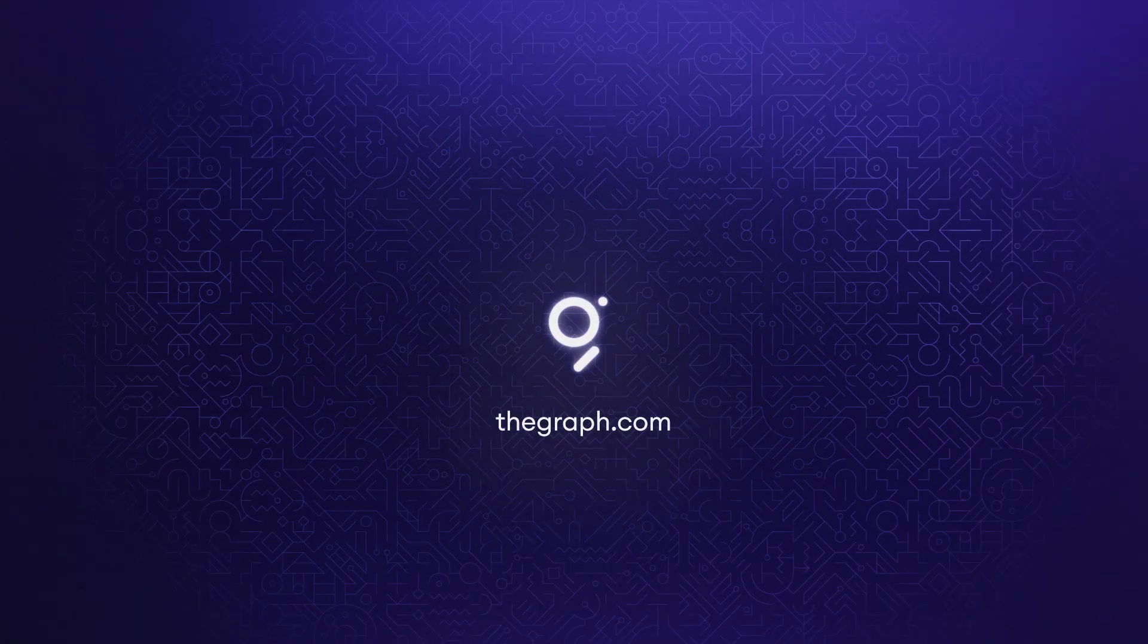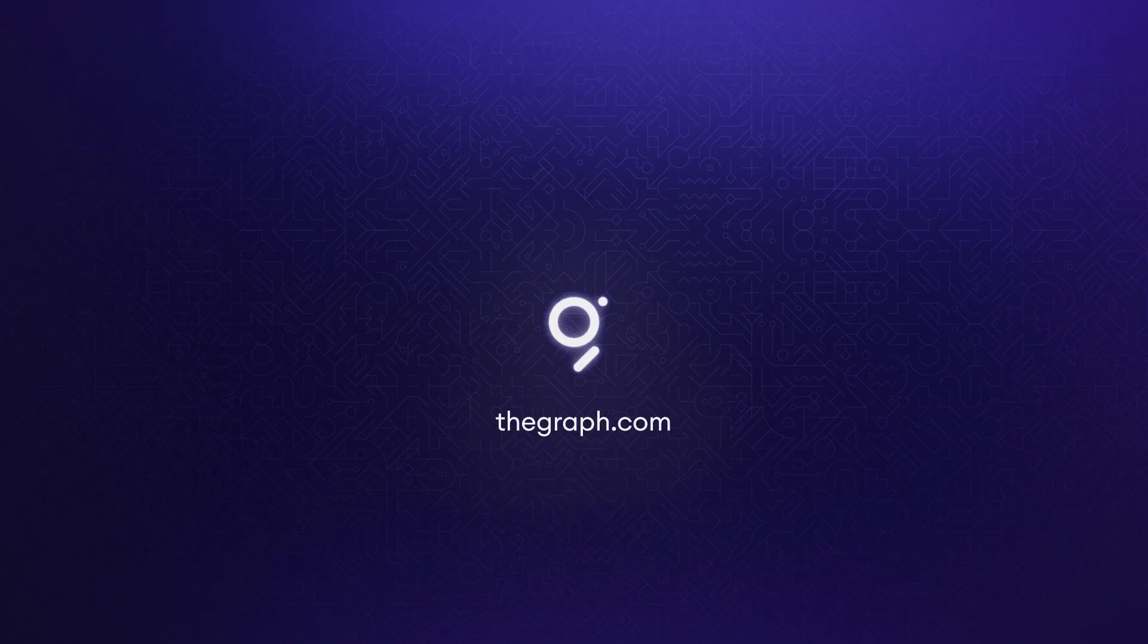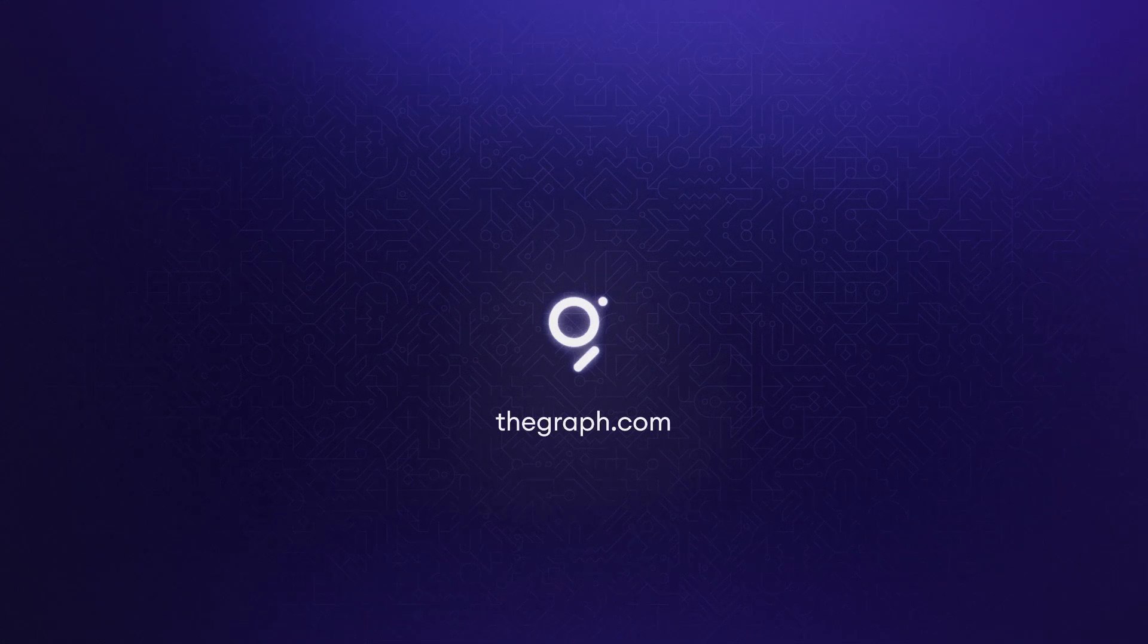Visit thegraph.com and find out how you can be part of this flourishing ecosystem.